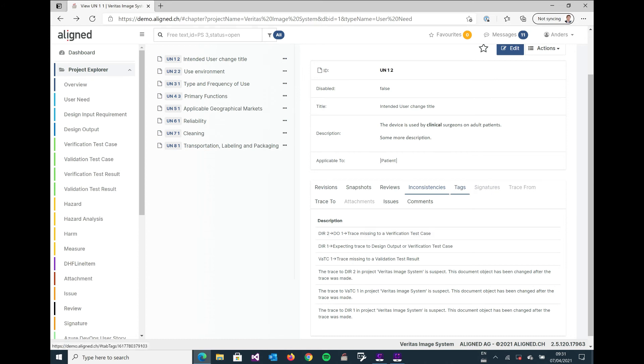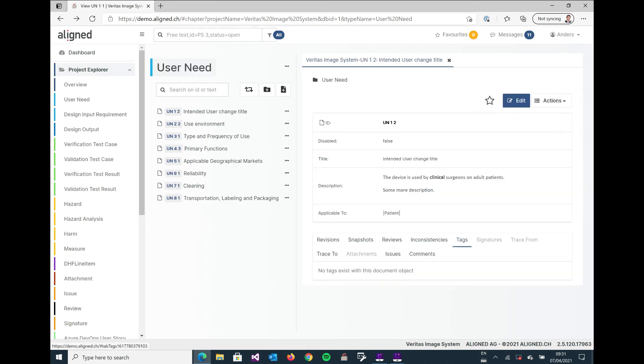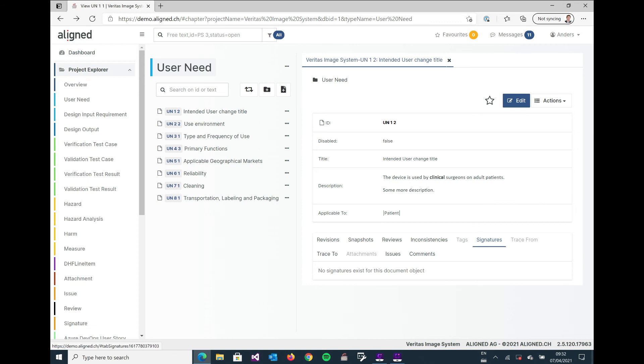Now we have additional tabs here as well. One is called tags, that's an additional grouping function. It's also going to be explained in a separate tutorial. Signatures, because the system can also keep track of electronic signatures.